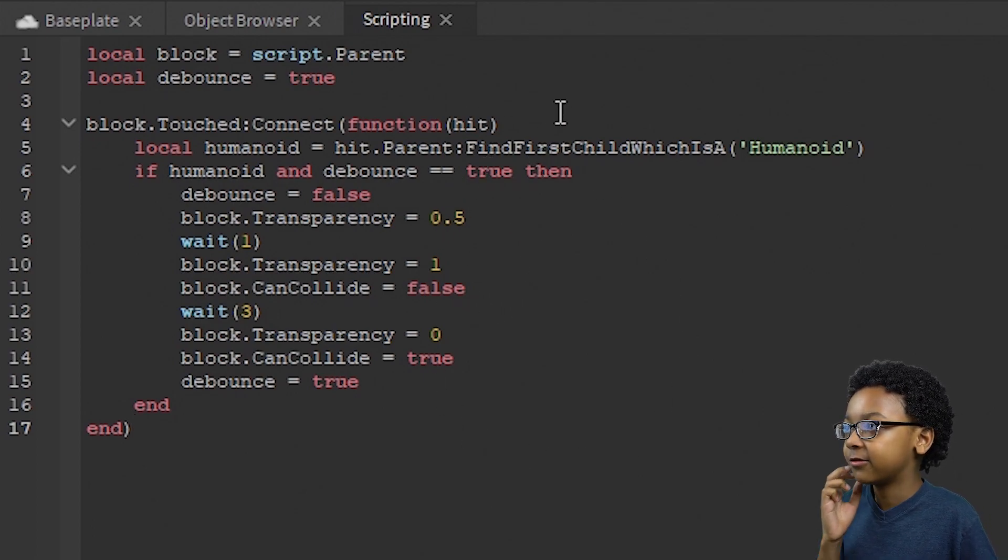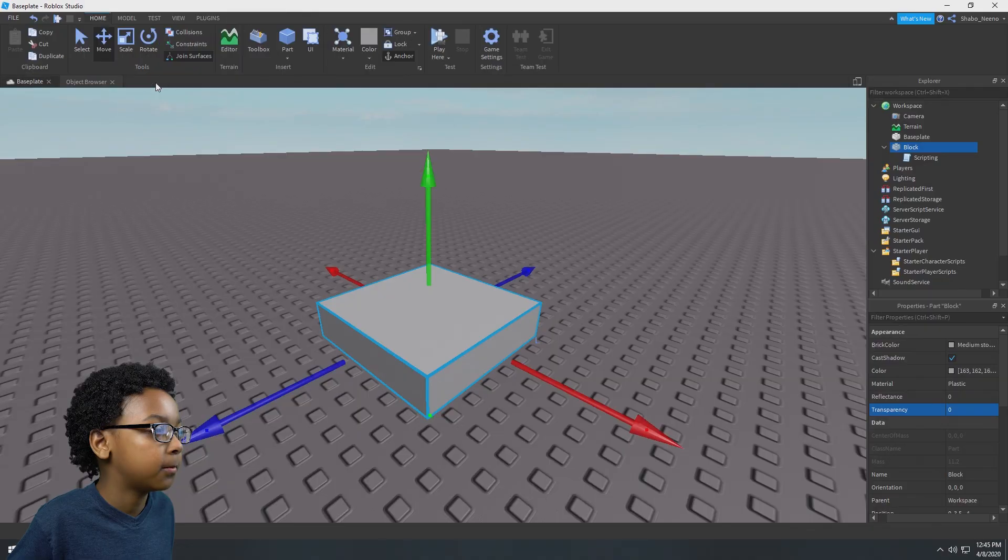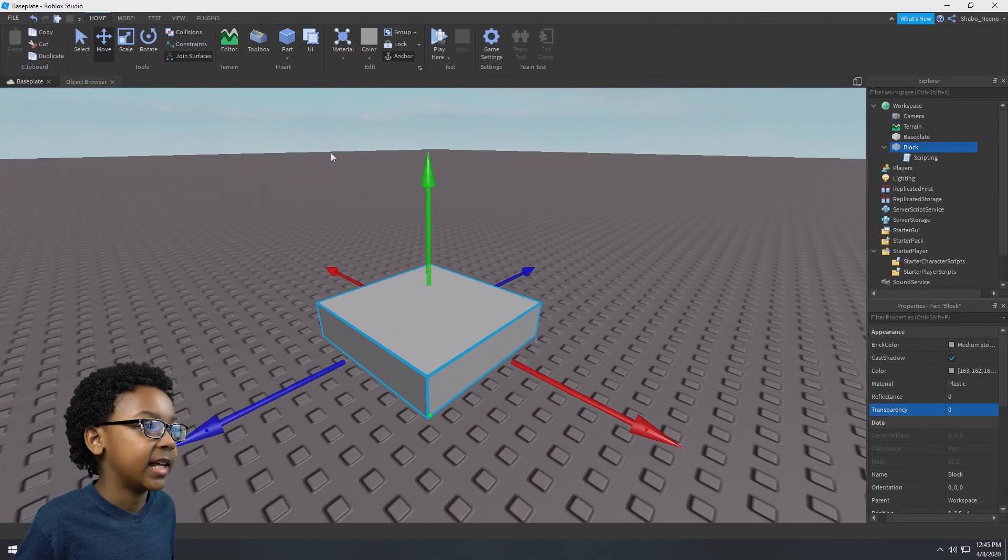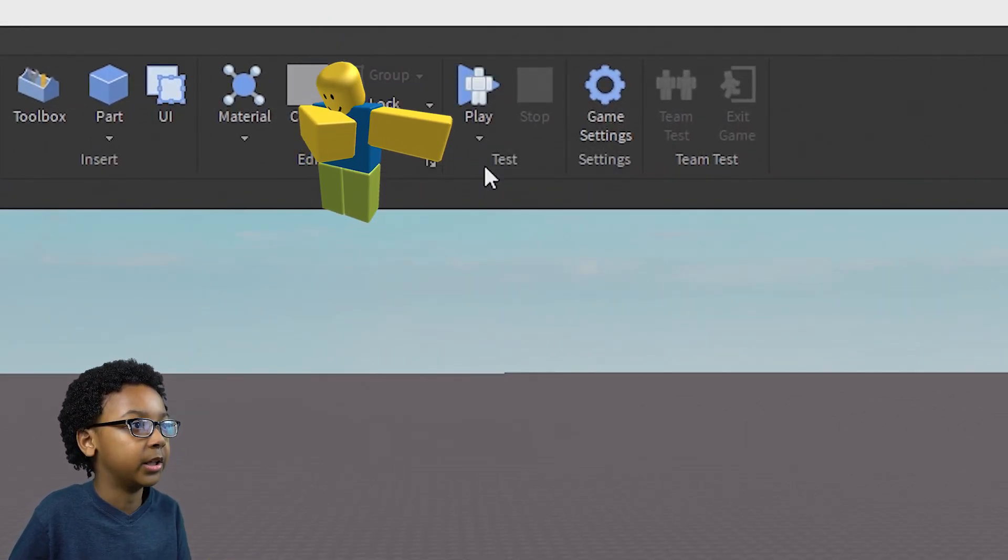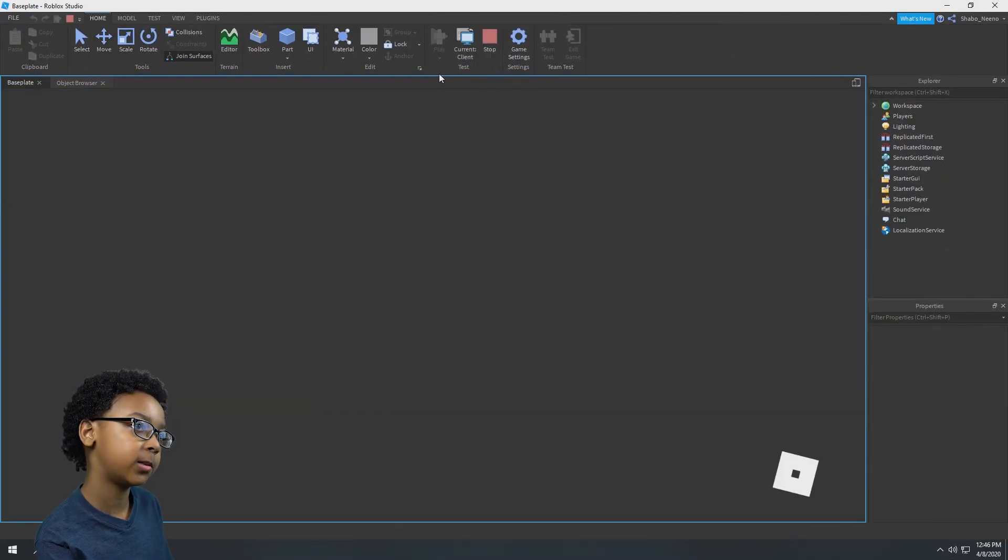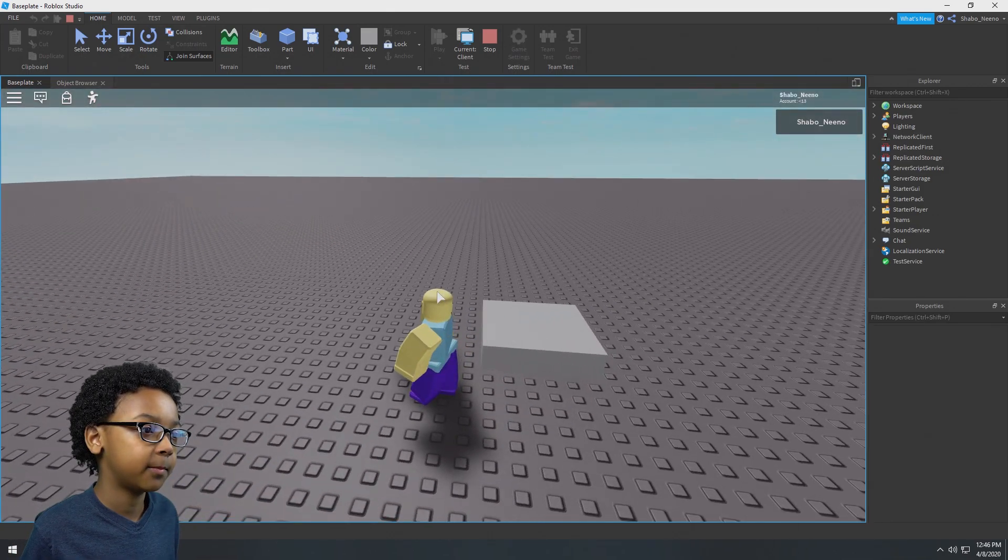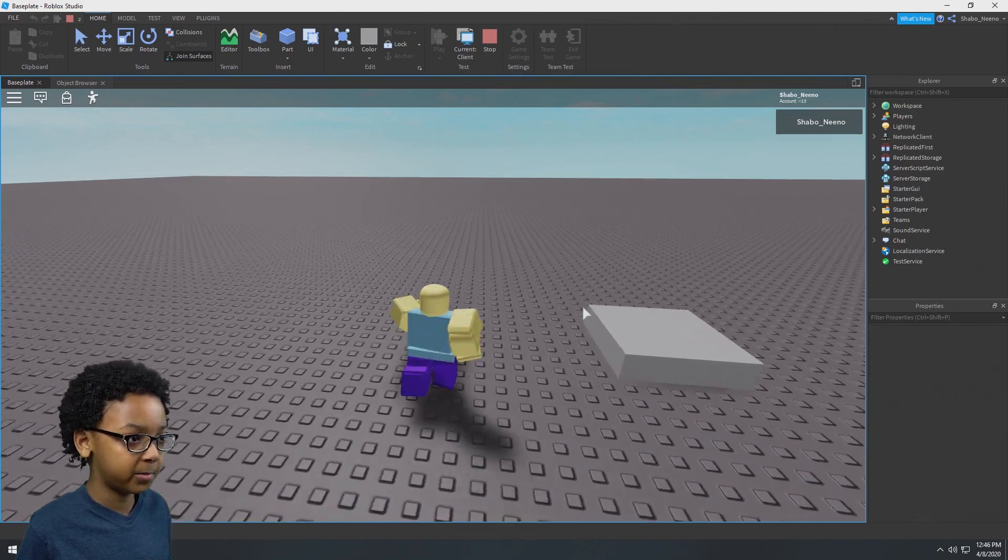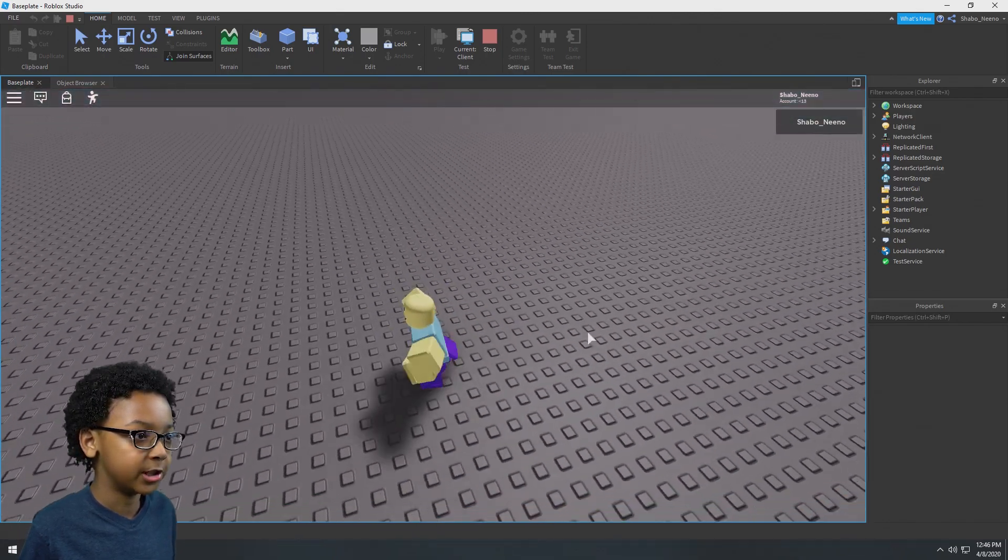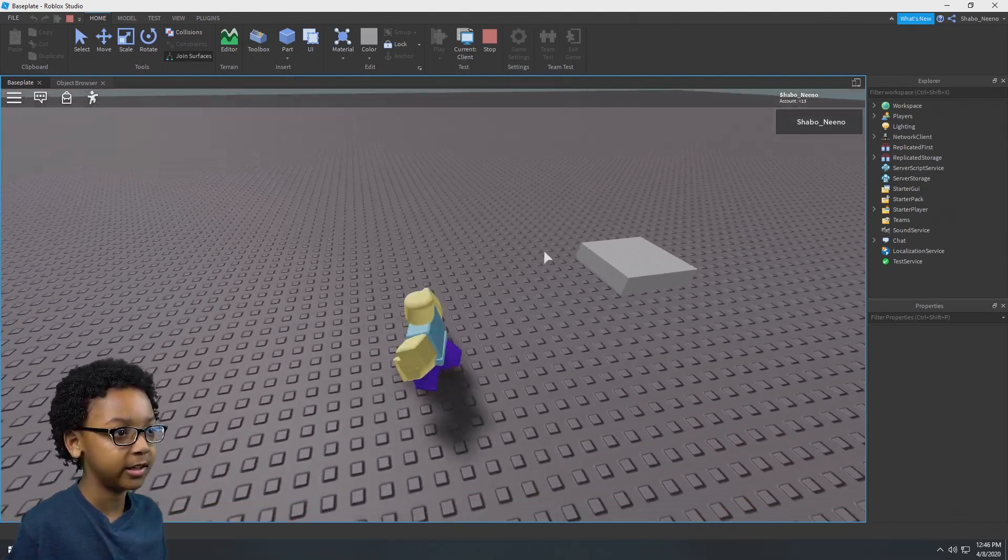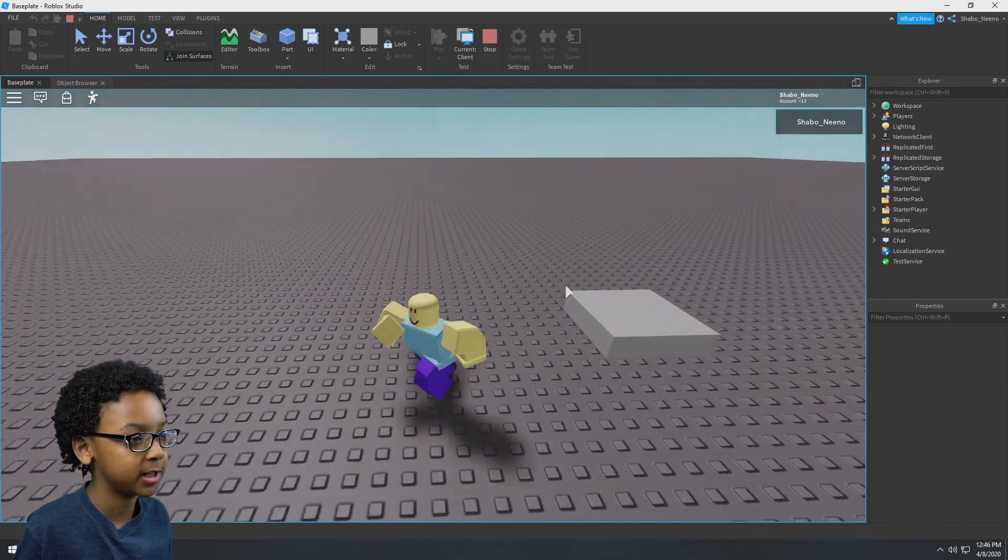Now you can exit from that by clicking the X right there and going to base plate. Now you can click play. It should be on play here where you can click play, or press F5 on your keyboard. You'll go on the game. You will have your part there. And once you touch it, it will slowly disappear. Then you cannot touch it anymore. And it will go back after how long you set it to.